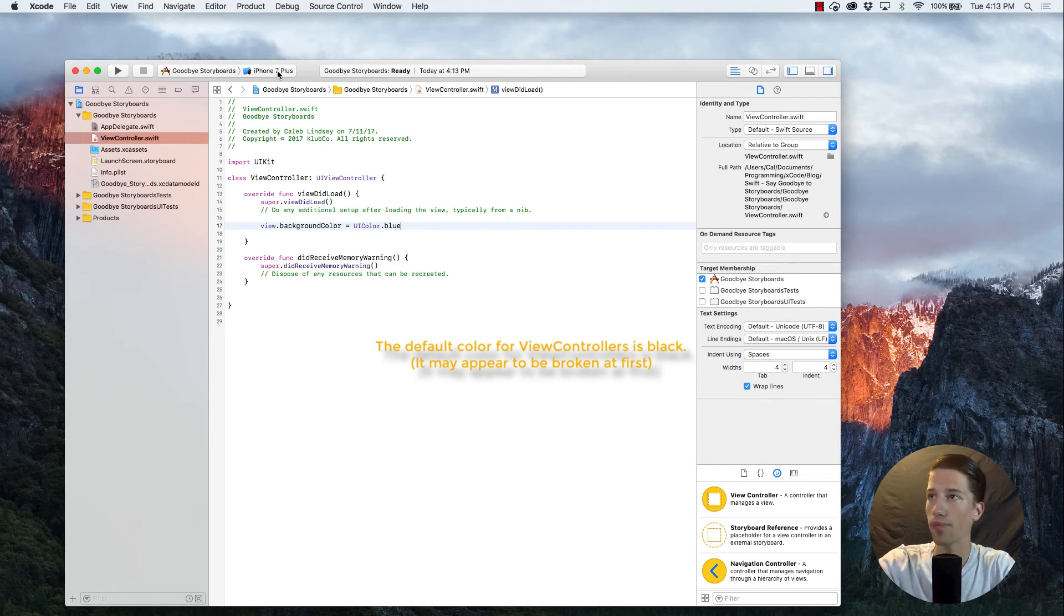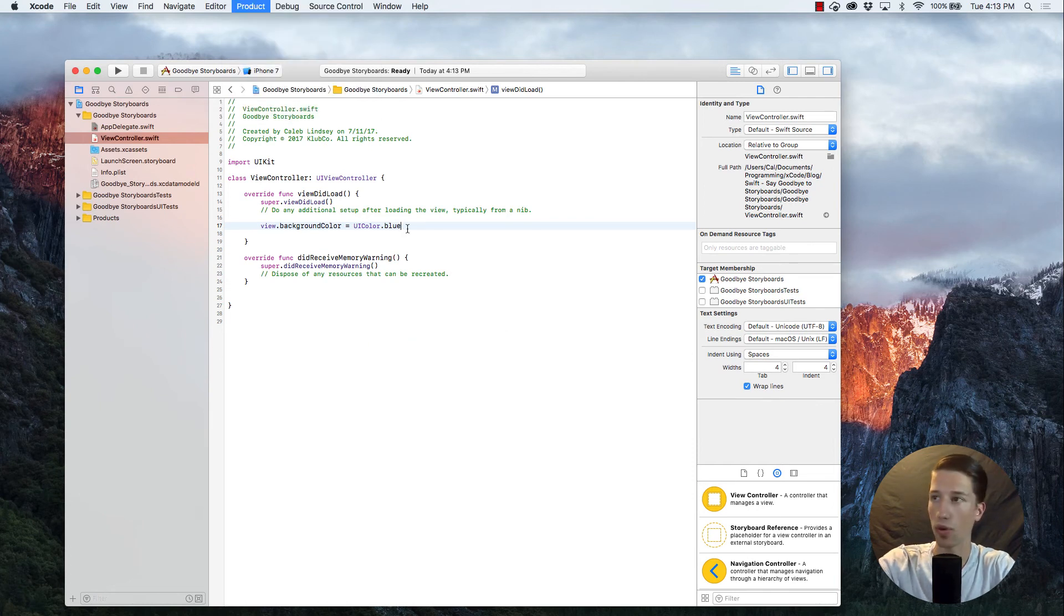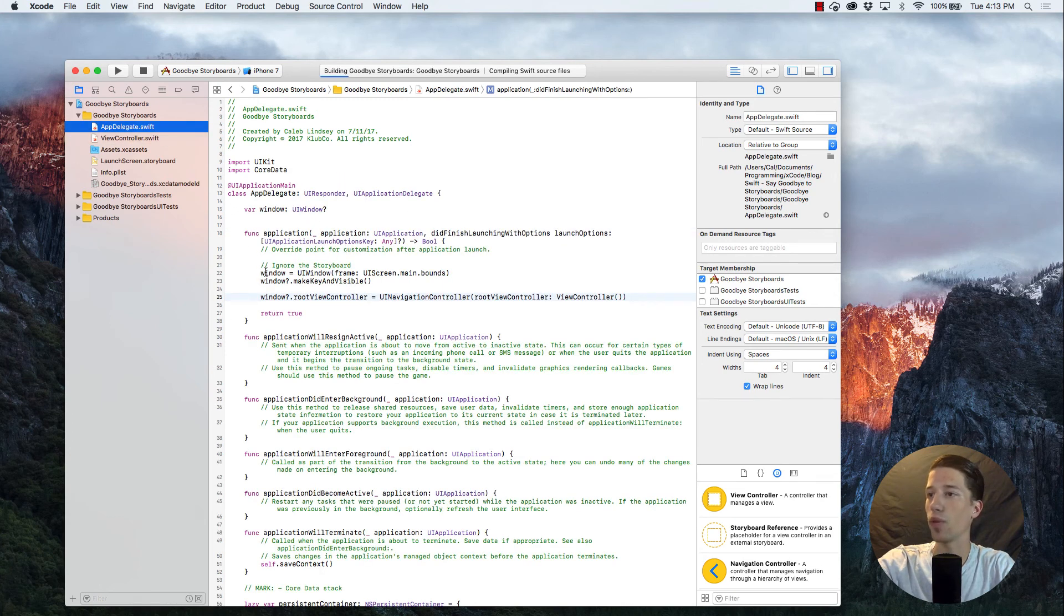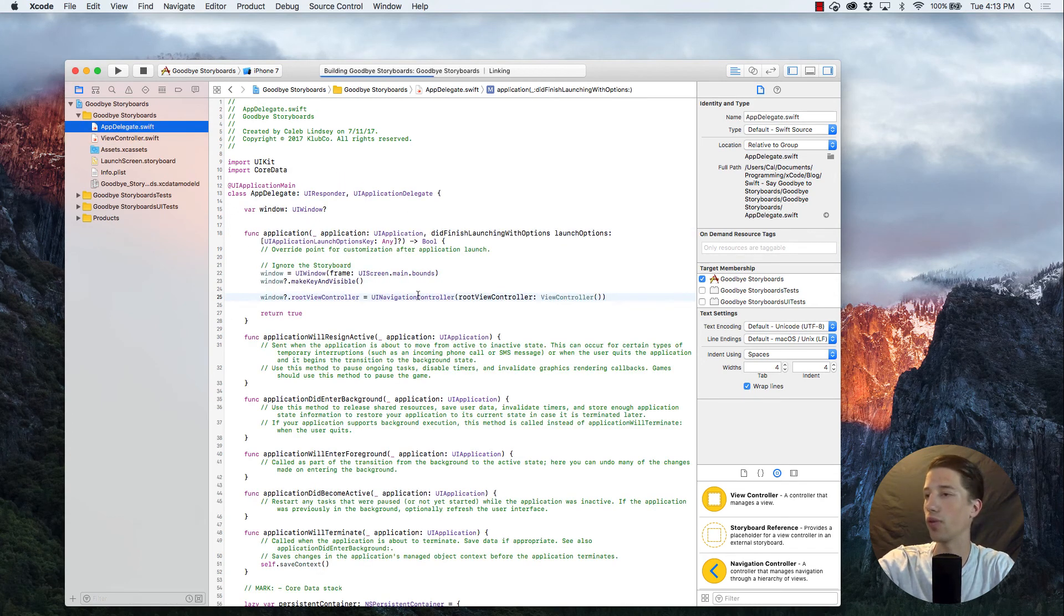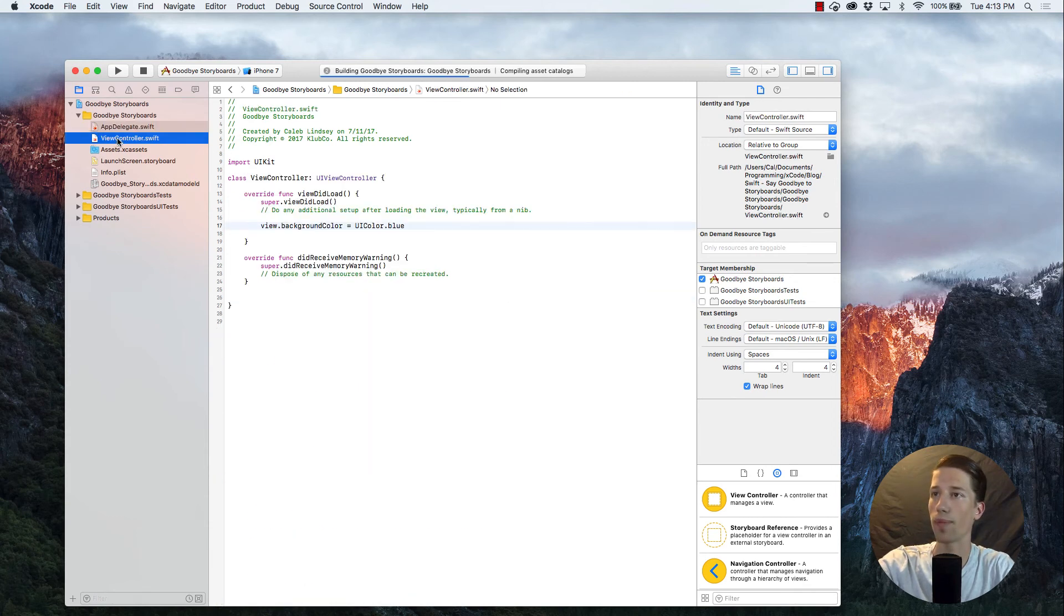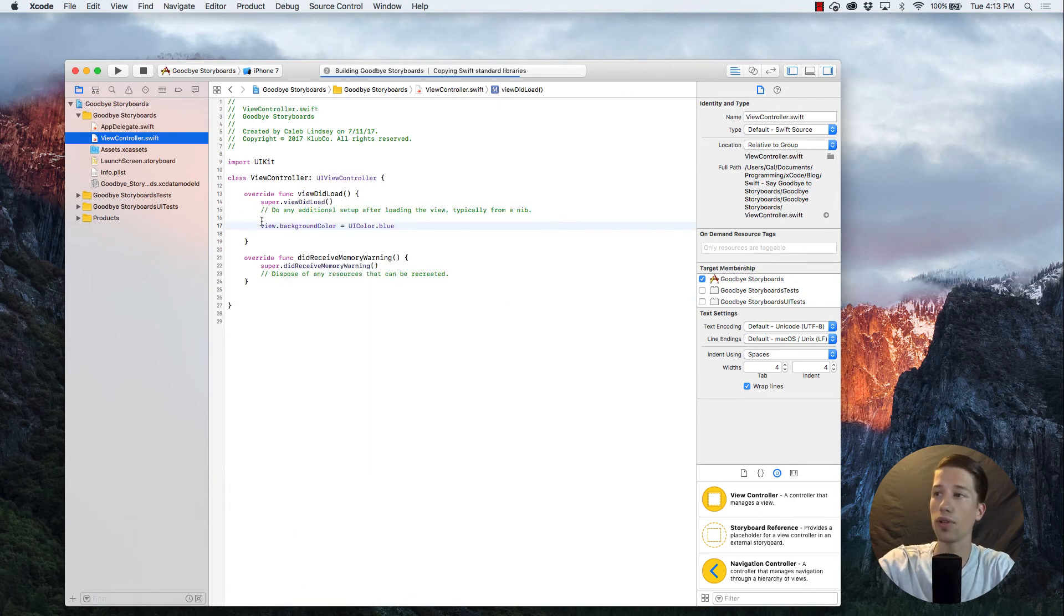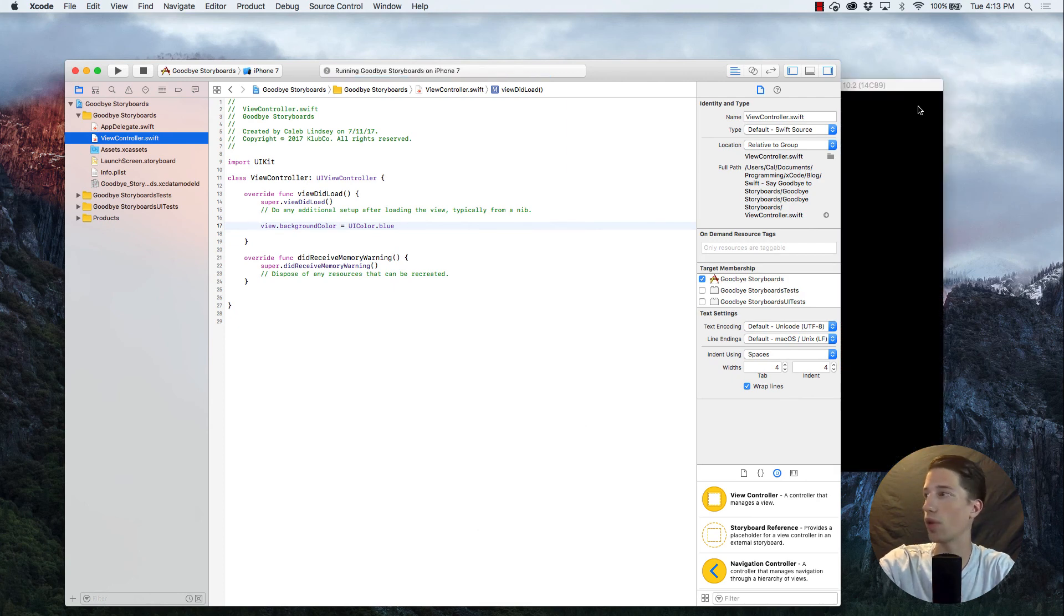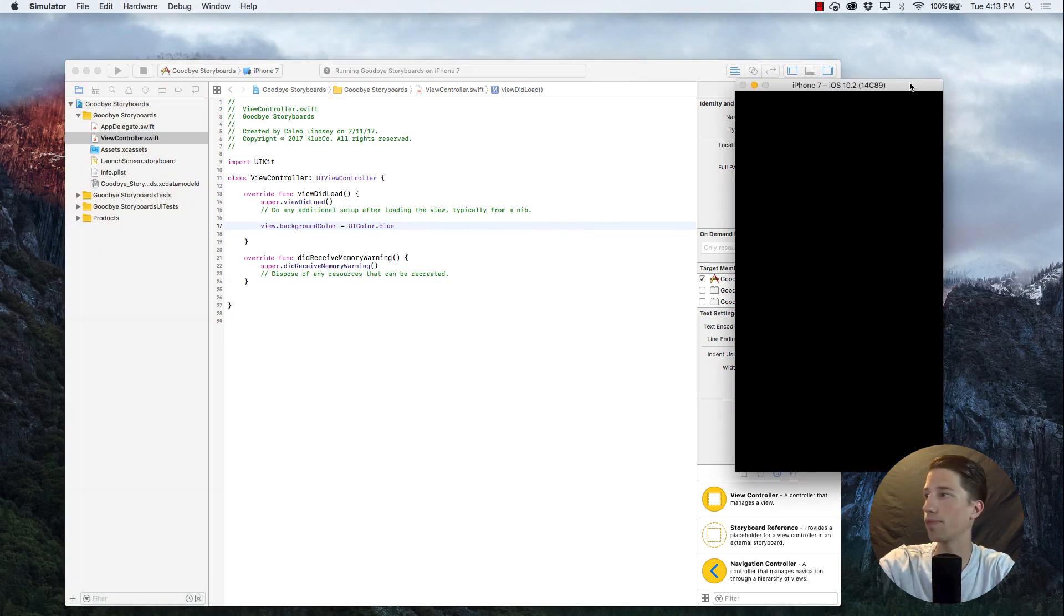So now, we don't have a storyboard, but in the AppDelegate, we created our own window and told the window to use this ViewController as the initial start point. And then, inside that ViewController, we set the background color to blue, just so that we could see if it worked properly.